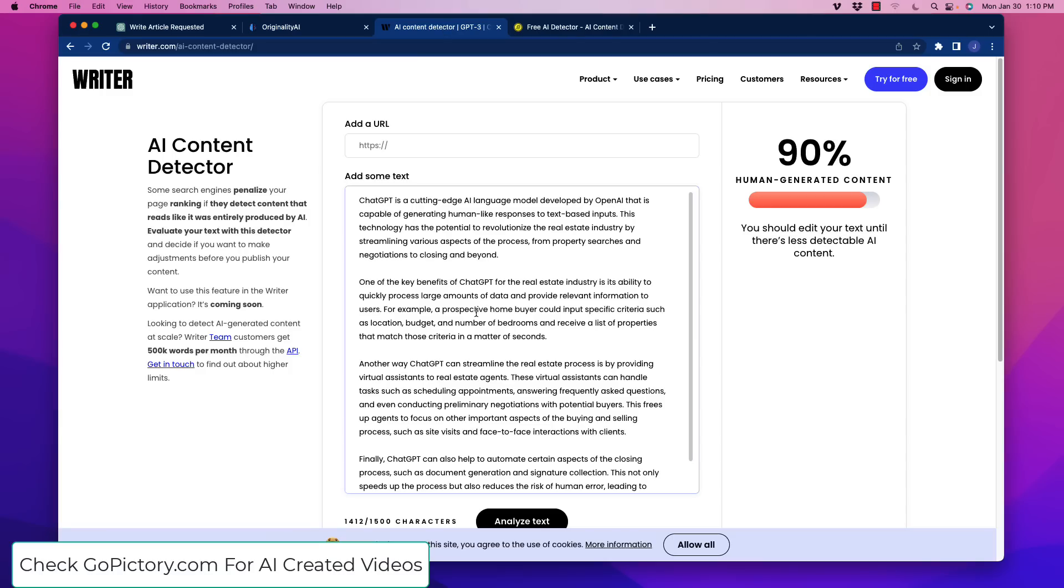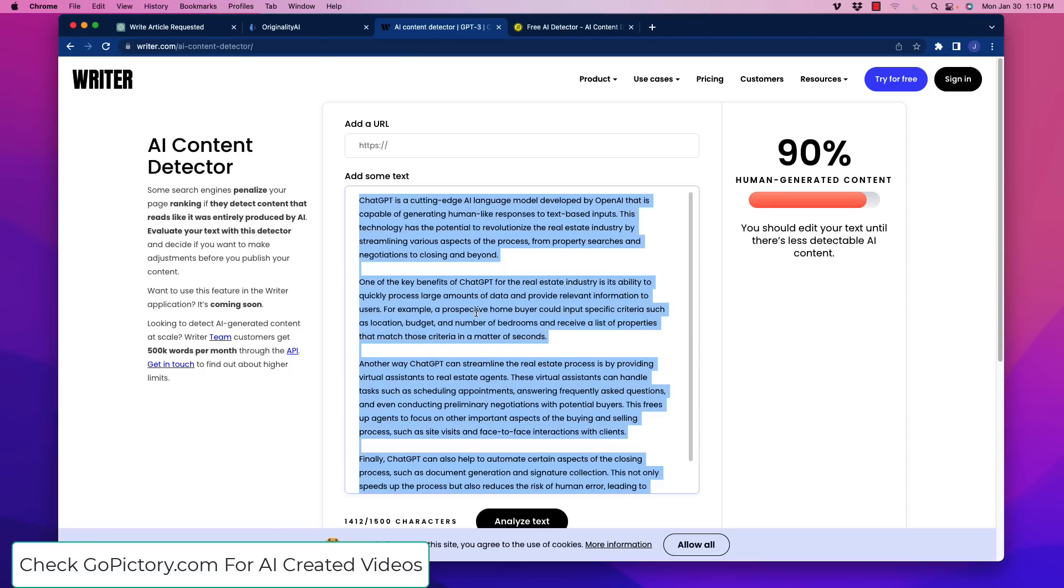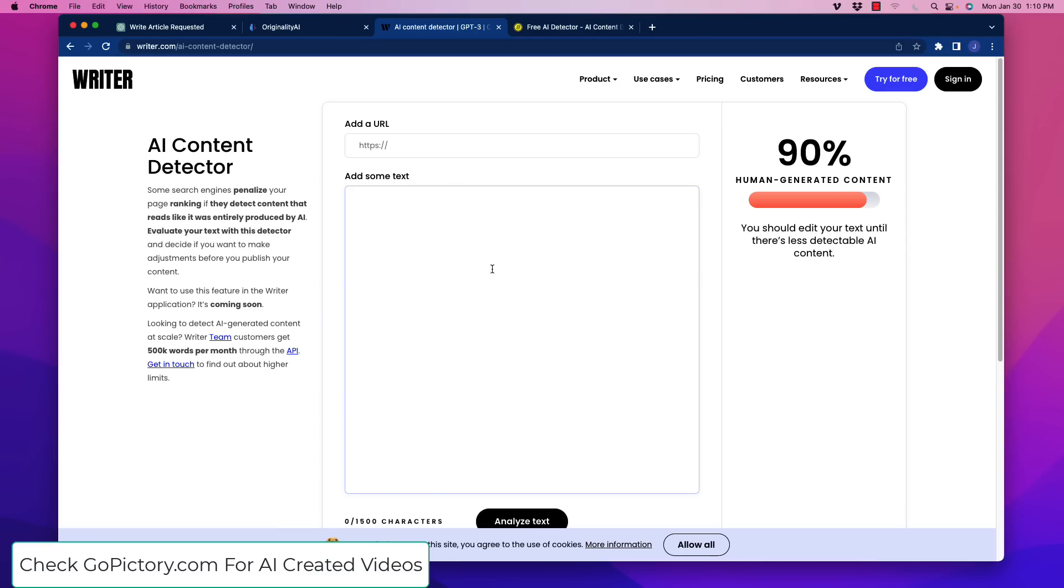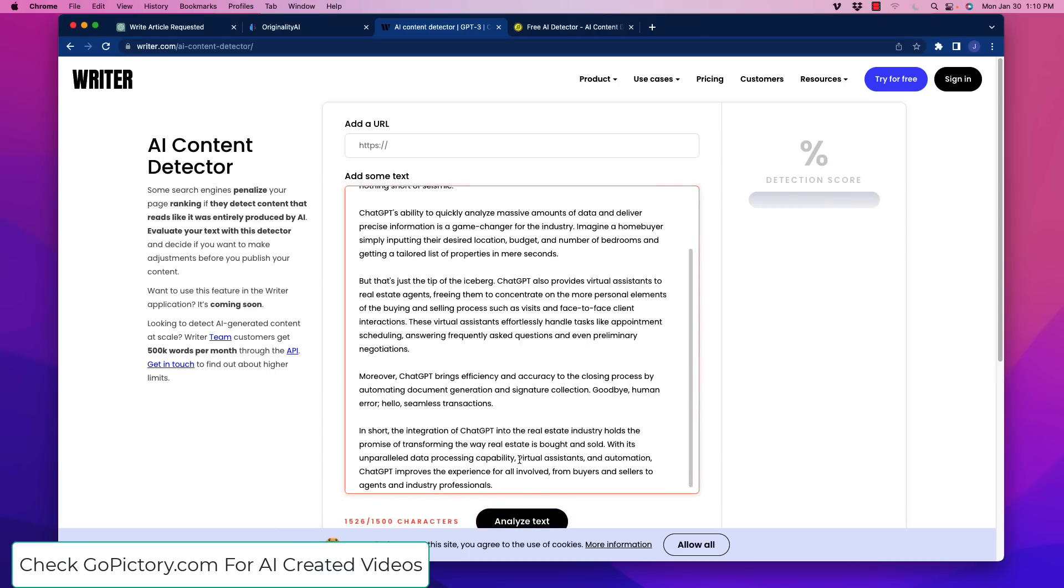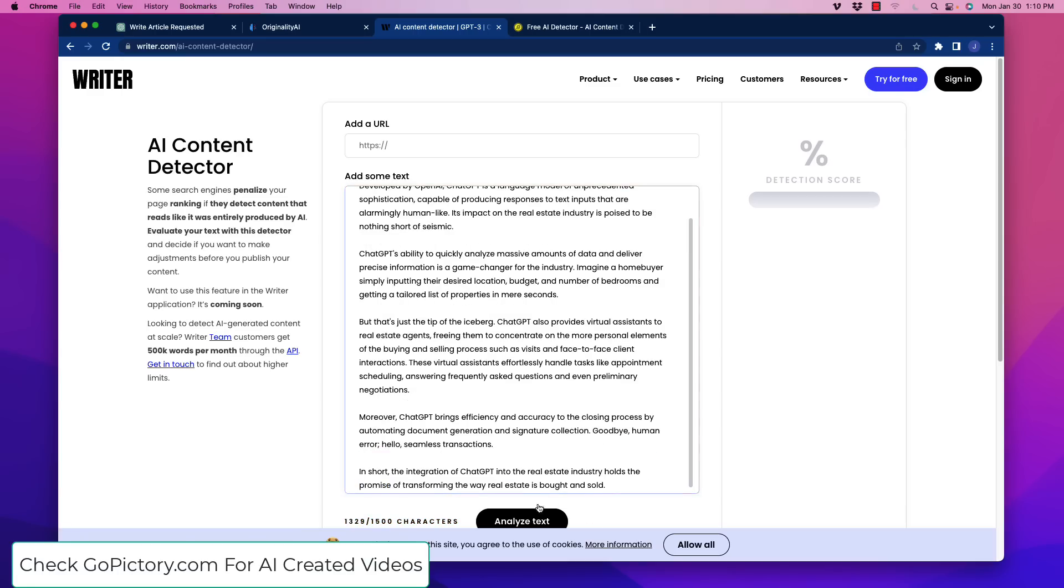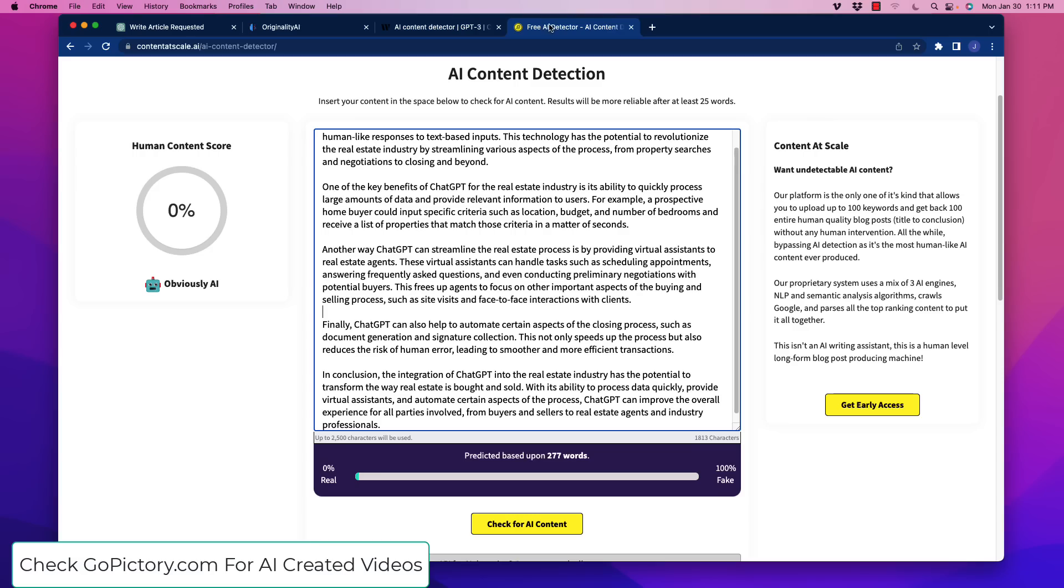Let's get rid of this. Let's put in the new article. Analyze it. Let's see what this says. Too many characters. Let's get rid of this line right here. Actually that last sentence. Analyze. 100% human-generated content.